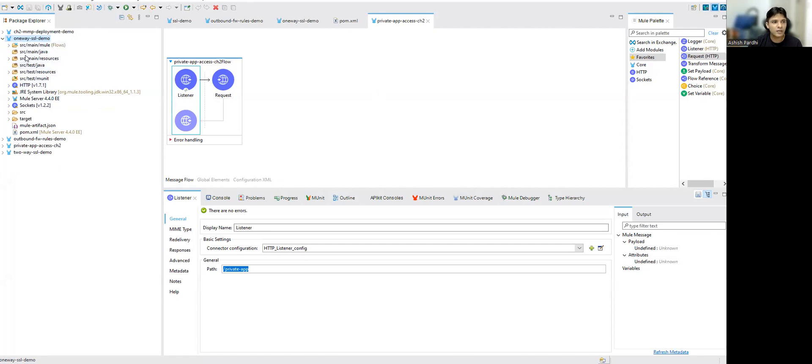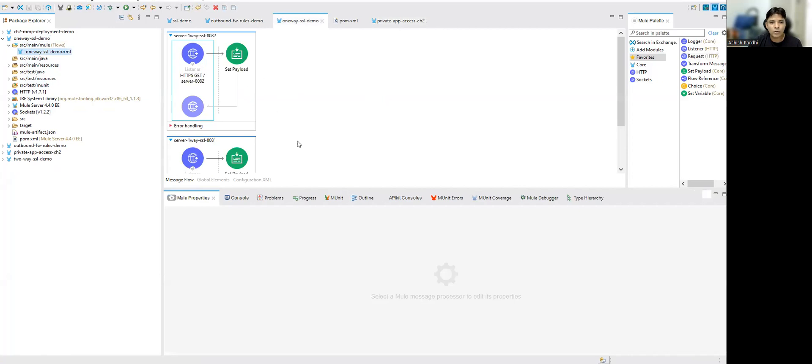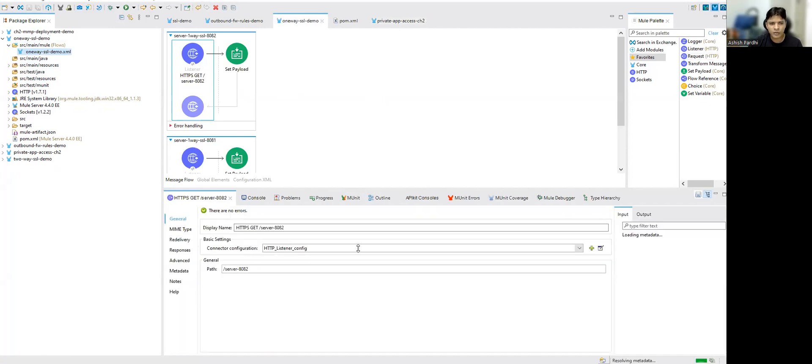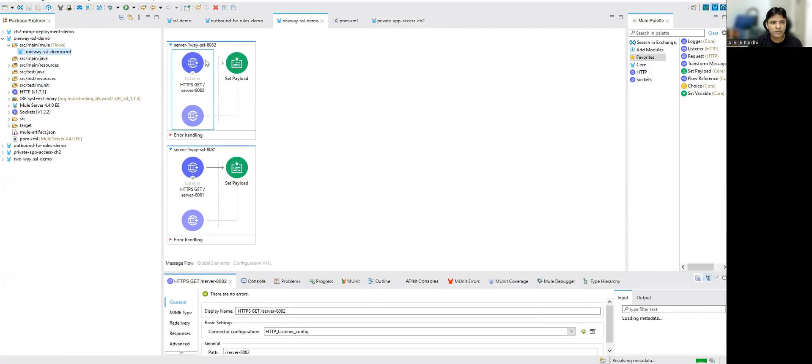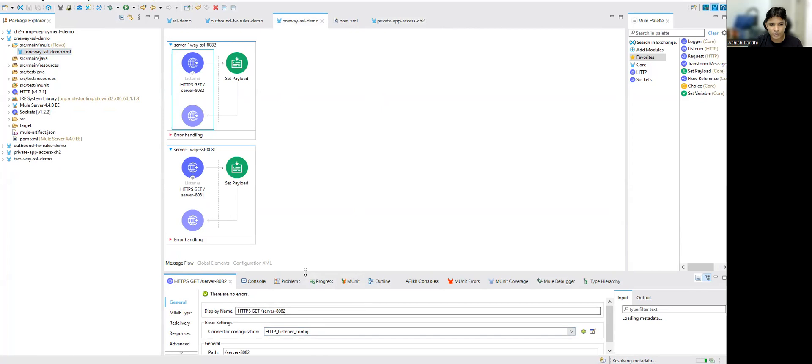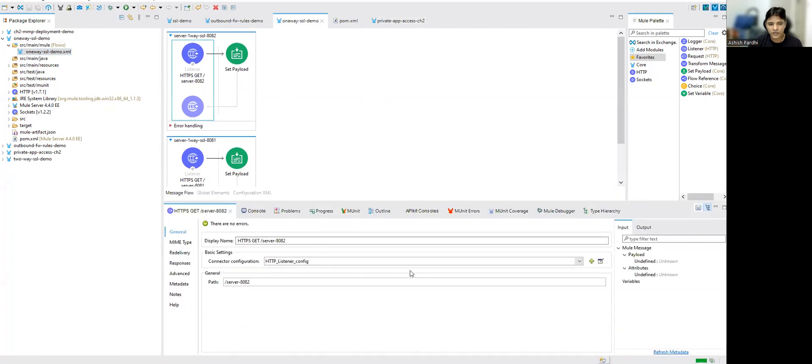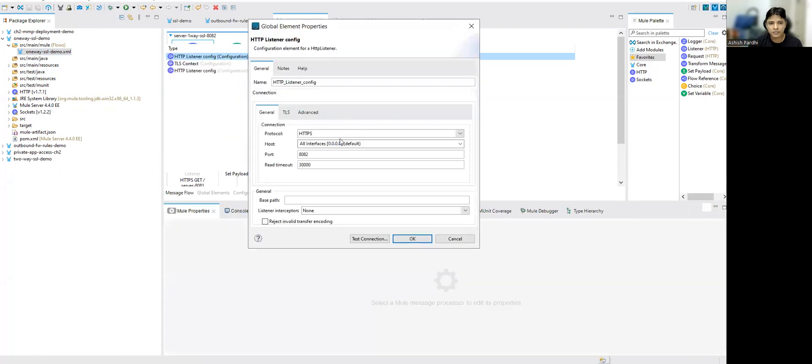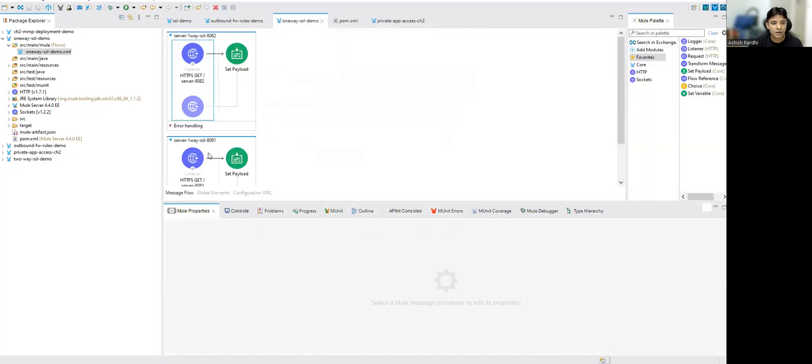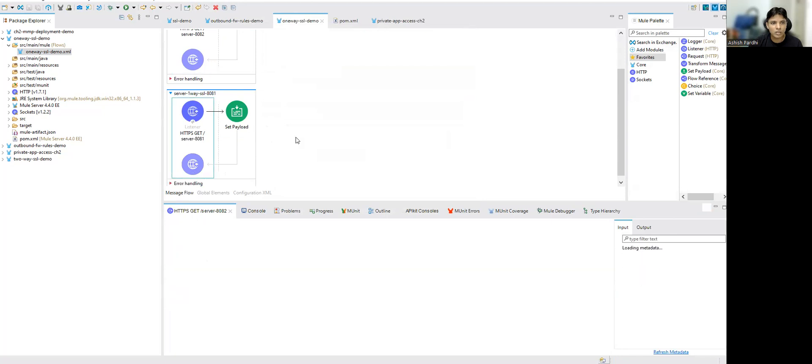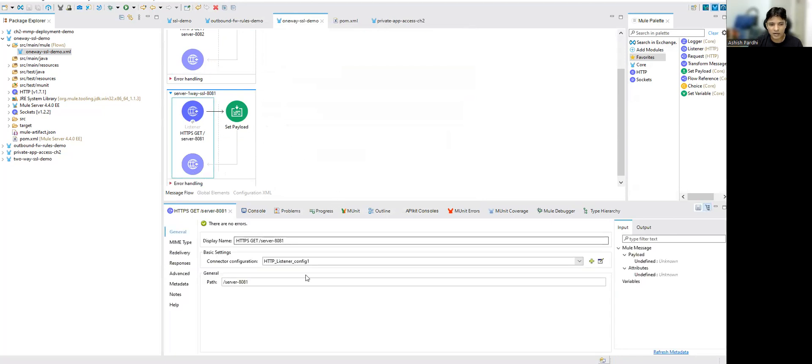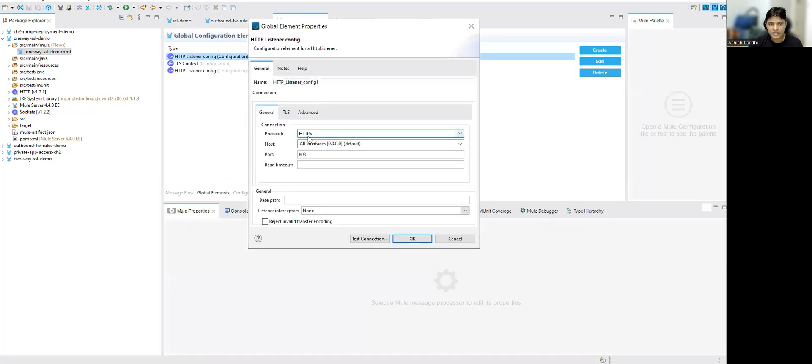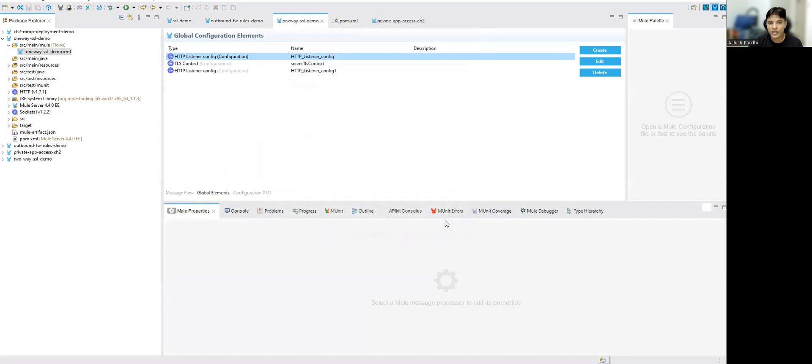Let me open my new application here. So I have two flows here, simple flow. Nothing fancy over here. So one flow is running on port number 8082. If I show you the configuration of this HTTP listener, it's running on 8082. Now the second app flow, which is running on 8081. Both are running on HTTPS protocol. And now this guy is running on port 8081.